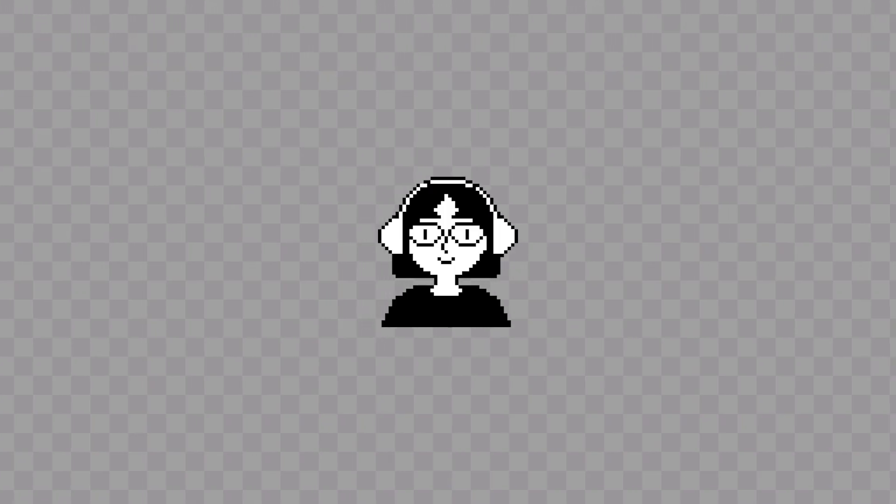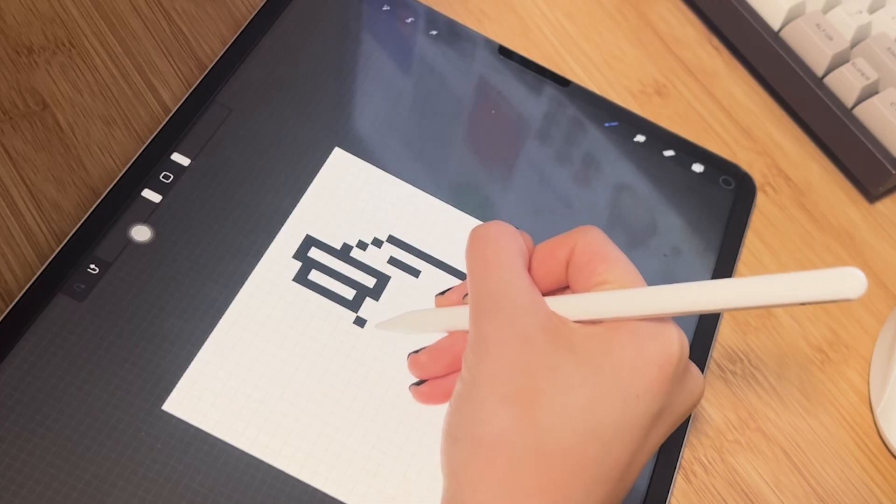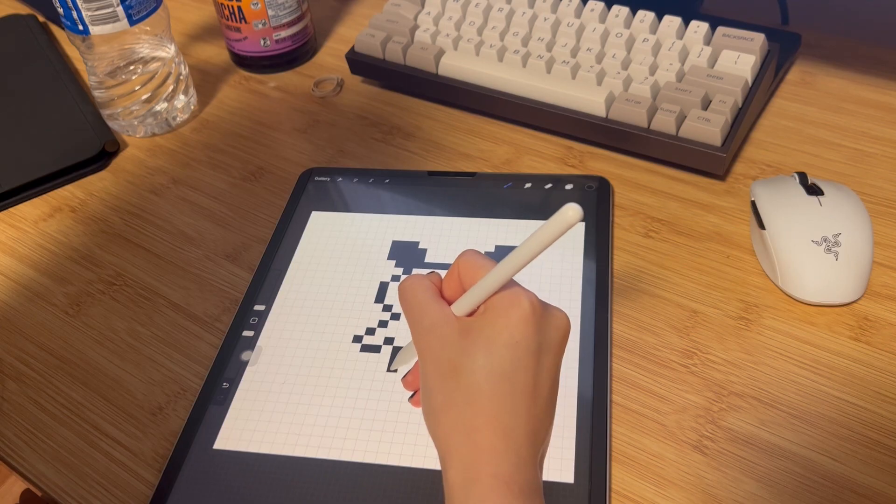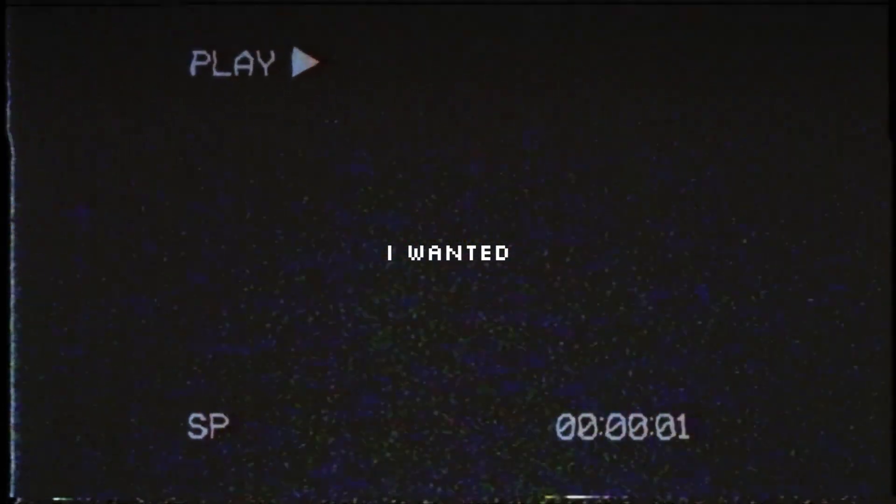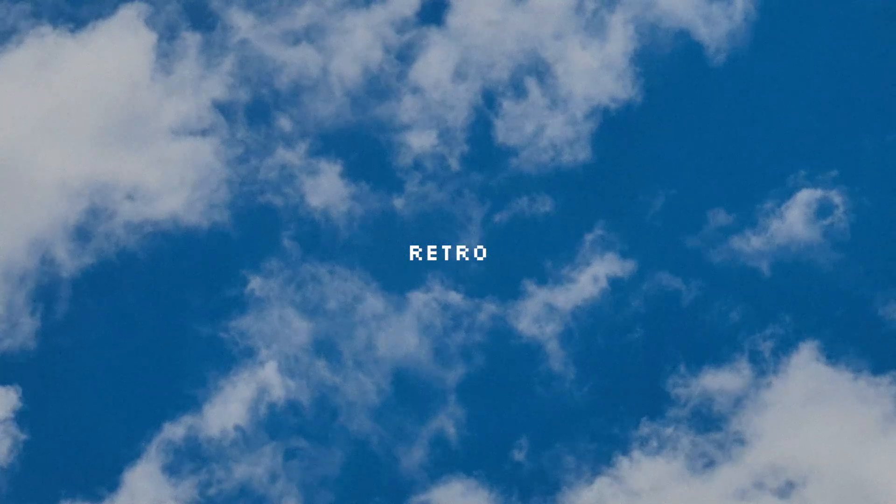For this project, I decided on pixel art as the style. It perfectly captures the nostalgic vibe I wanted. Something playful, retro, and whimsical.